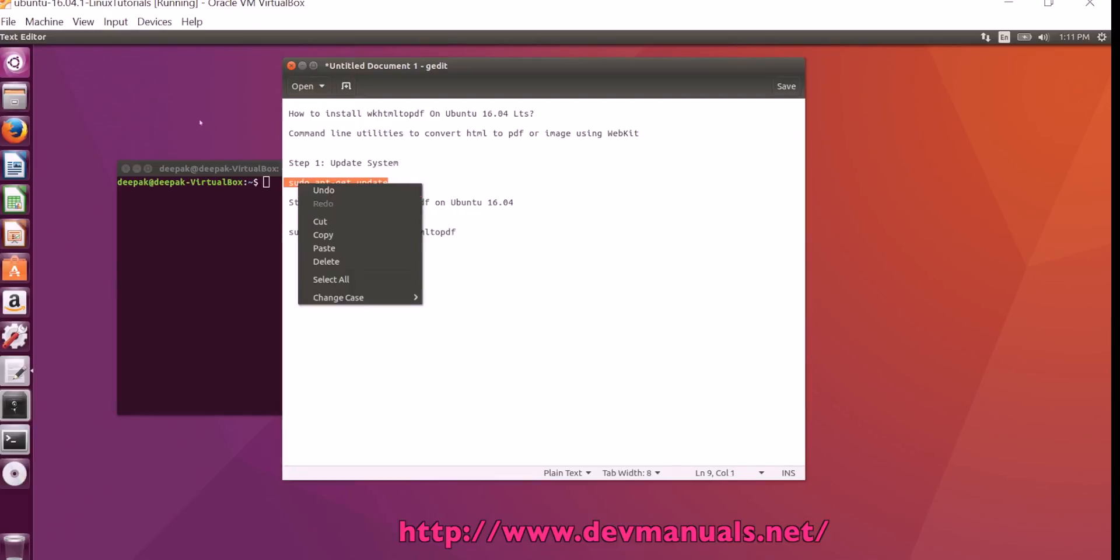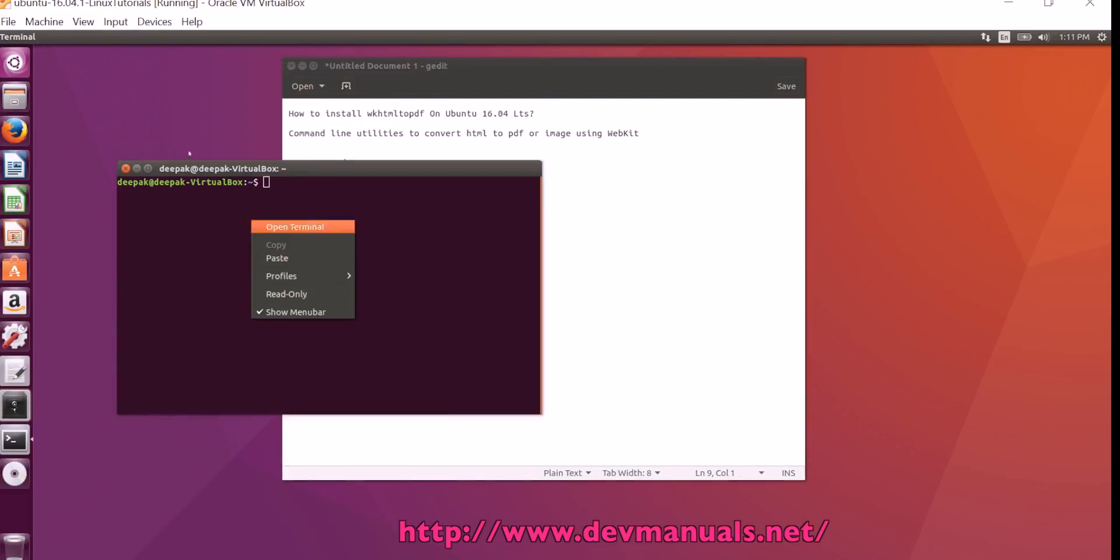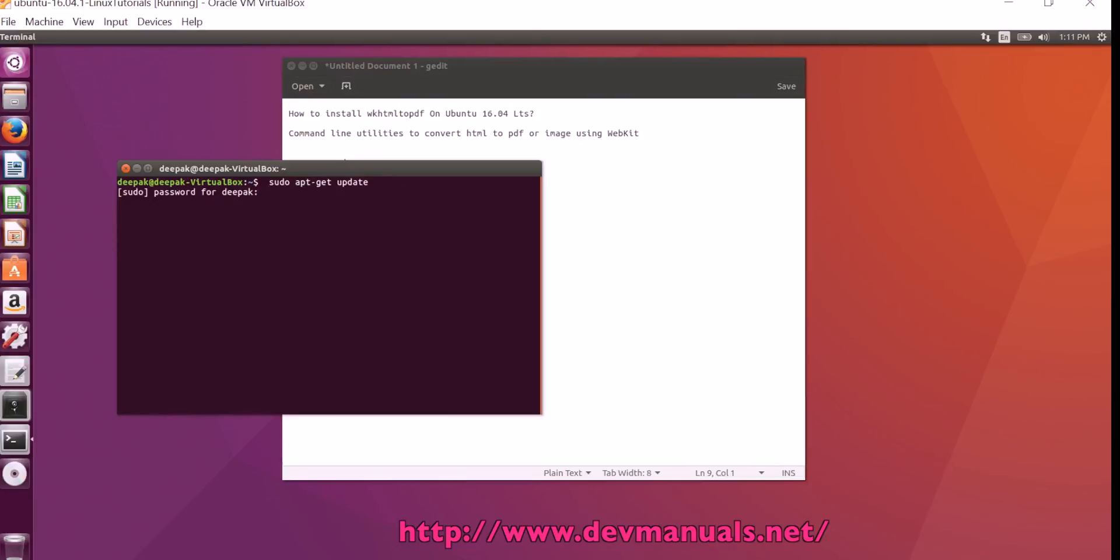To install, we can use these two commands. First we have to update the system. To update the system, type the command sudo apt-get update.